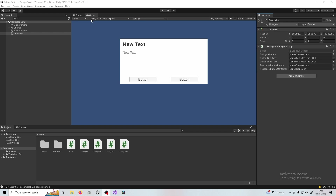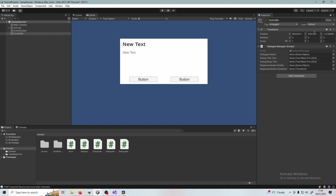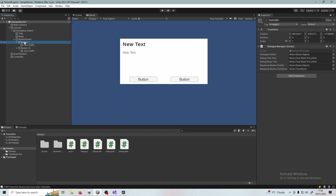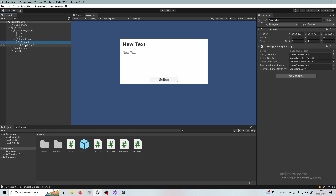Now come back into Unity. I've added a game object called Controller and assigned the Dialogue Manager to it. Lock the inspector so it doesn't go away — just up in the top right — then come into your canvas. Take these response buttons and drag one of them down into your project files to create a prefab, because we're going to instantiate those through the script. Delete the button instances from the scene but keep the parent — make sure you keep that parent there.